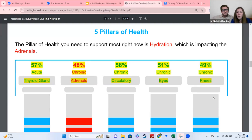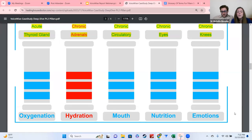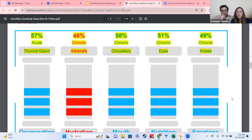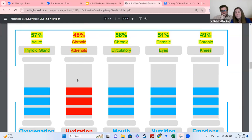These are the five pillars of health, and everyone should have five pillars on their report. The one in red is the lowest pillar. The reason we have pillars is because these are things that affect multiple areas of function in the body at once: your oxygenation, hydration, mouth health, nutrition, and emotions all play really significant roles in everything the body has to do. For this example, hydration came up as the lowest pillar needing support.